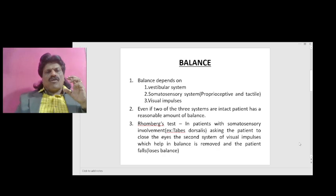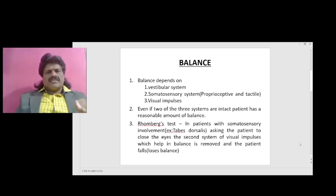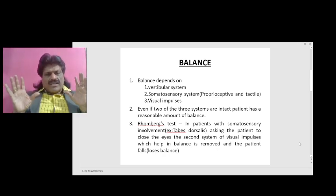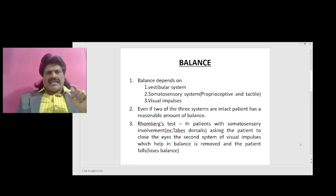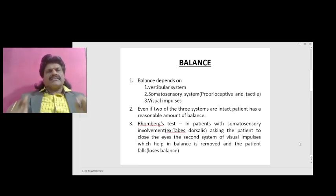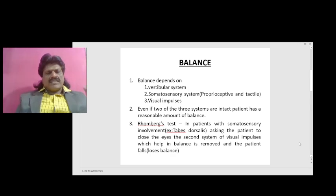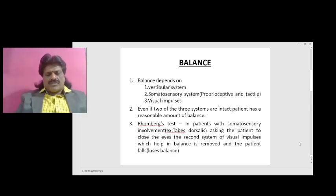With eyes closed in tabes dorsalis, the patient has only one remaining system — the vestibular system — and the patient falls, losing balance. This is the principle of the Romberg test: in patients with somatosensory involvement such as tabes dorsalis, asking the patient to close the eyes removes visual input, leaving only one system, and the patient loses balance.